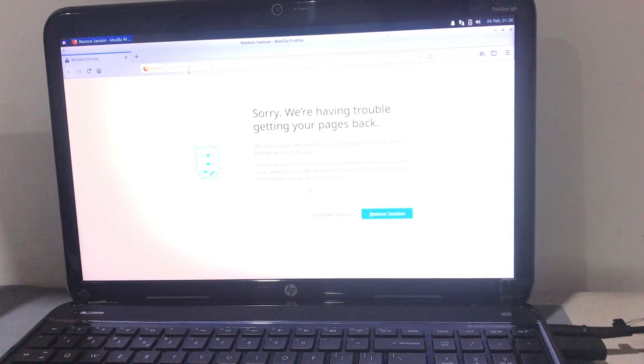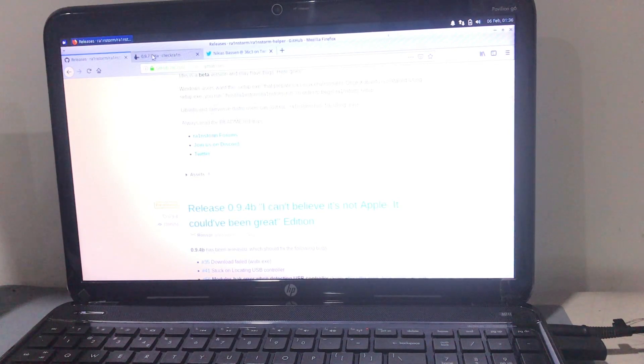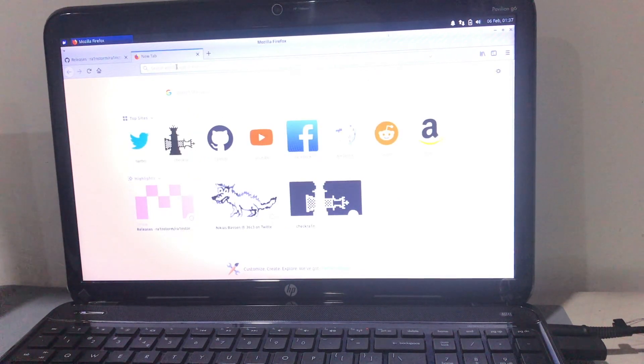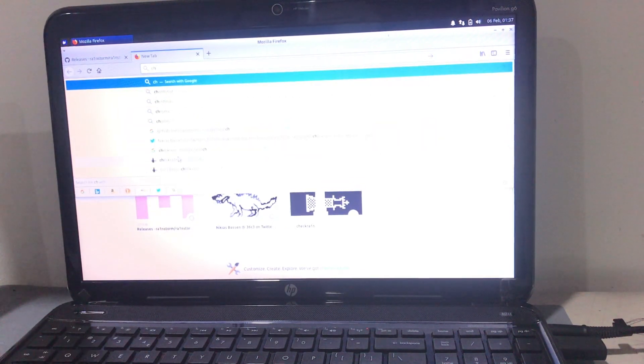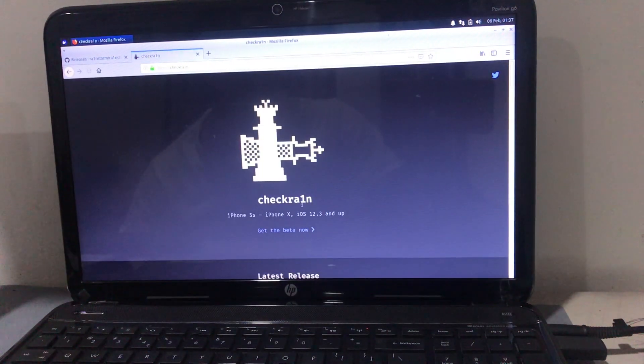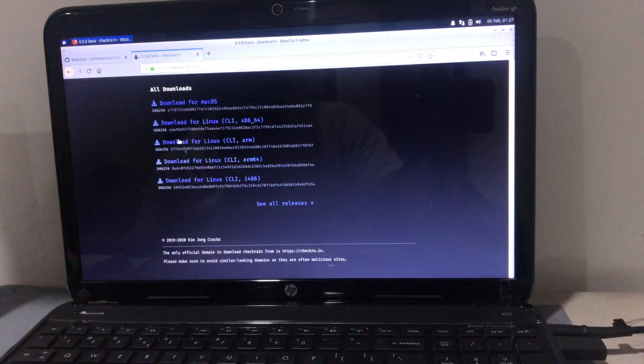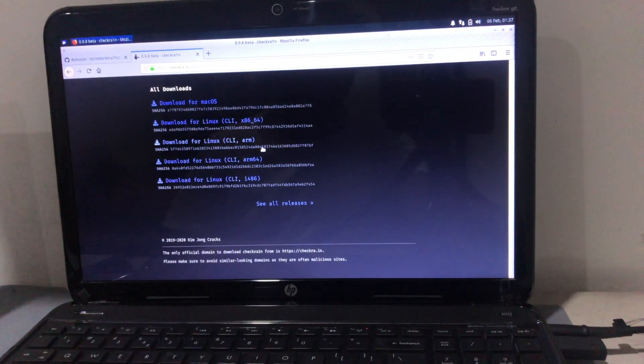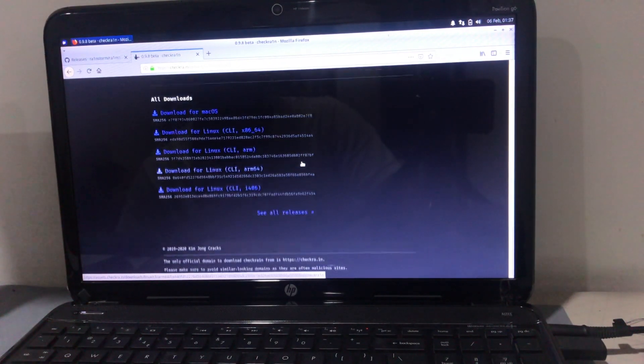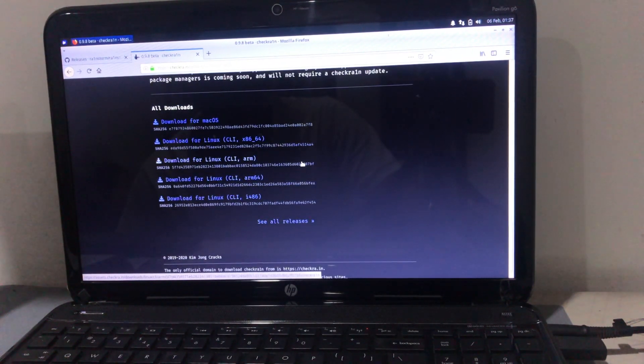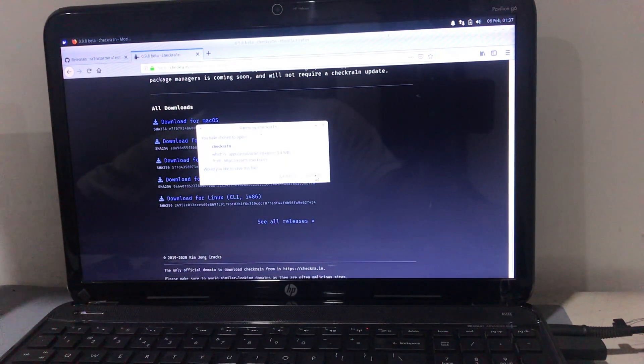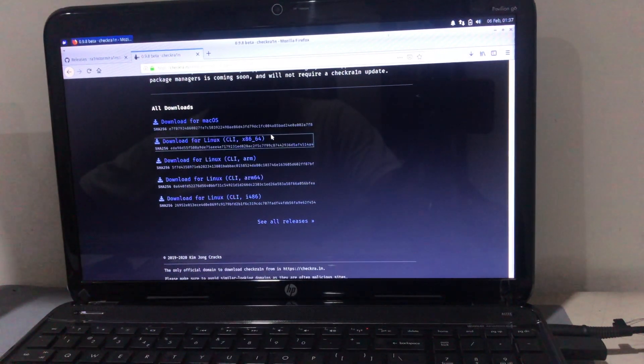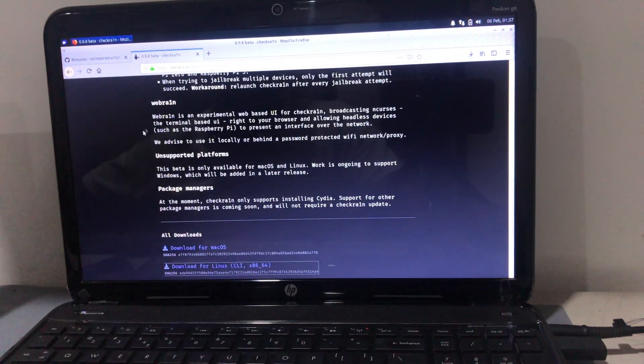Before that, let me show how to install Checkra1n on Linux. First, go to Mozilla and go to checkra1.in. There you can see multiple Checkra1n builds for different combinations of operating systems and architectures. Find what's best for your system. For me, it's the x86 64-bit version.